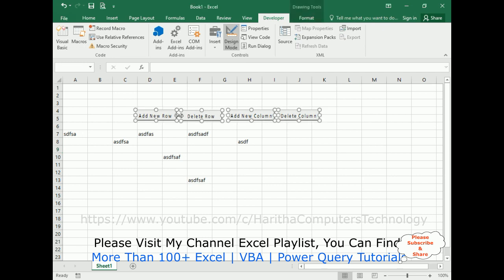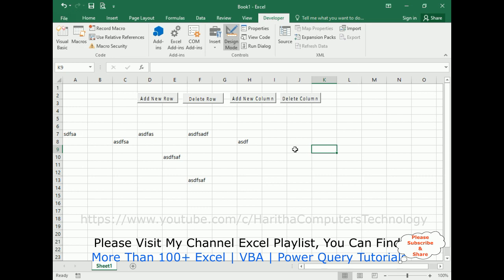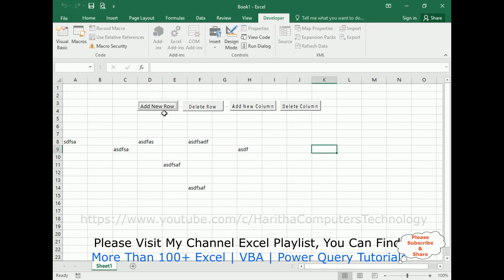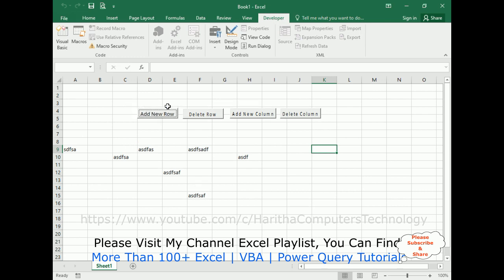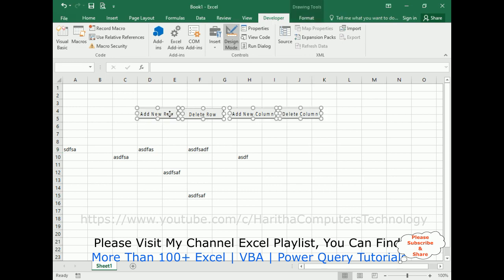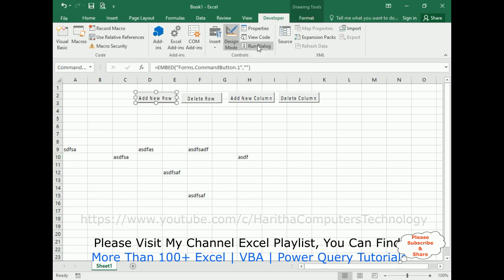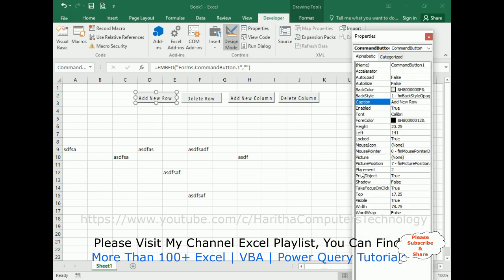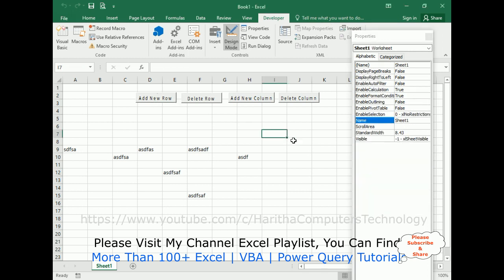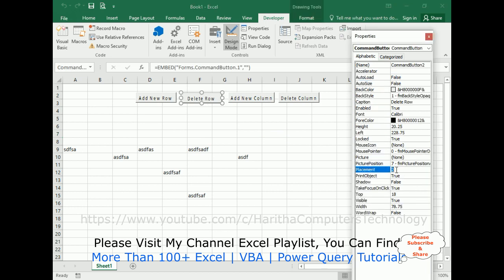My aim is that I don't want the button controls to move when I click them. Go to Design Mode, select each button, go to the Properties table, and change the Placement property to 3 for all button controls — Add New Row, Delete Row, Add New Column, and Delete Column — so they stay fixed.